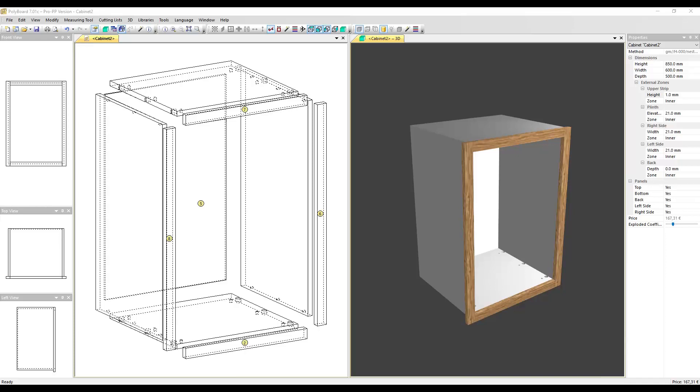Hello, in this video I'd like to show how to build a face frame cabinet using Polyboard version 7's lateral zones. Let's say we would like to put around a cabinet a 40 by 22 millimeter wooden frame as in our example here on the screen.